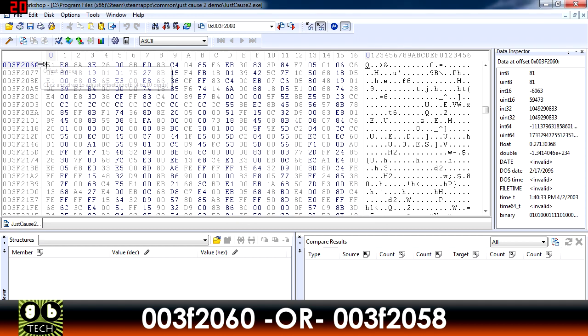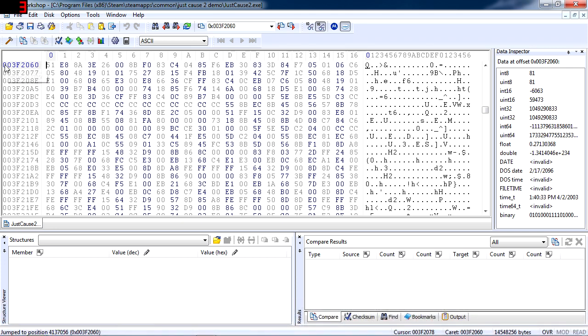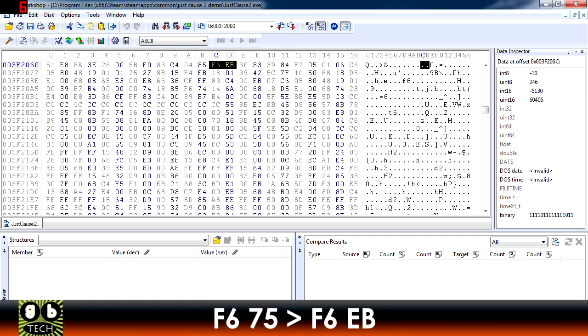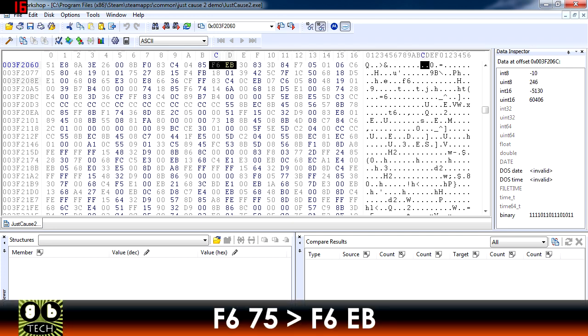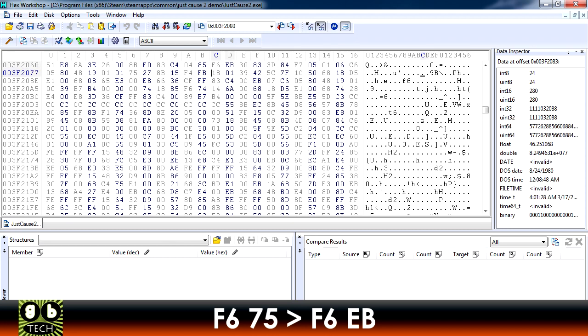Now if you so happen to have the same line that I do, 003F2060, then go over to where you see F675. If you do see these two things right next to each other, you need to change 75 to EB as you see here.